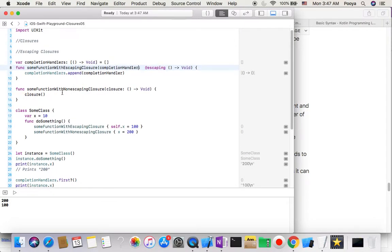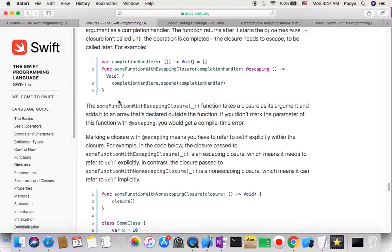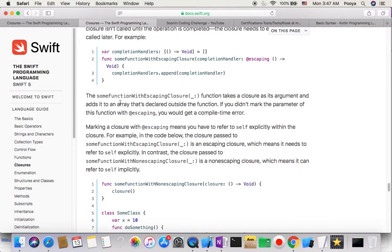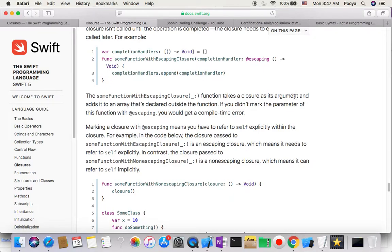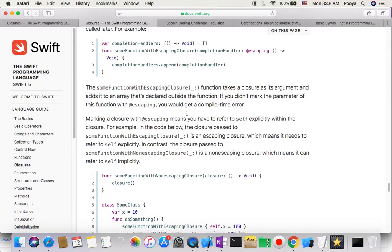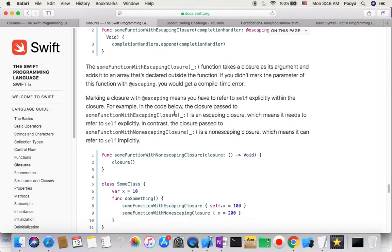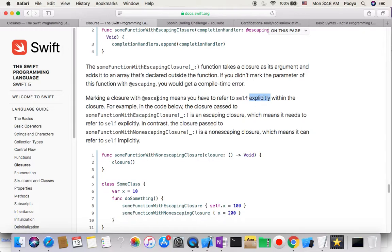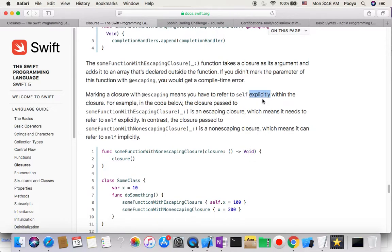Let's continue. There's some function with escaping closure. The function takes a closure as its argument and adds it to an array that's declared outside the function. It means if you didn't mark the parameter of the function with @escaping, you would get a compiler error as I showed you. Marking the closure with @escaping means you have to refer to self explicitly.